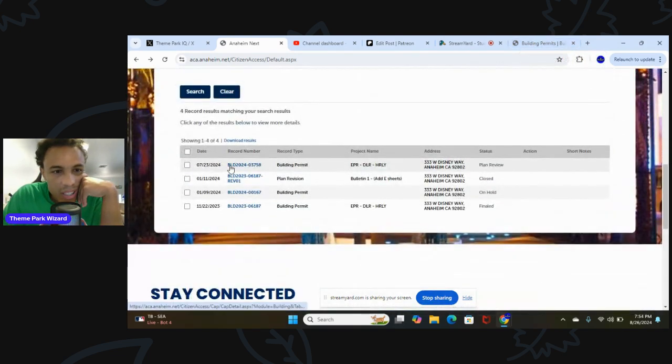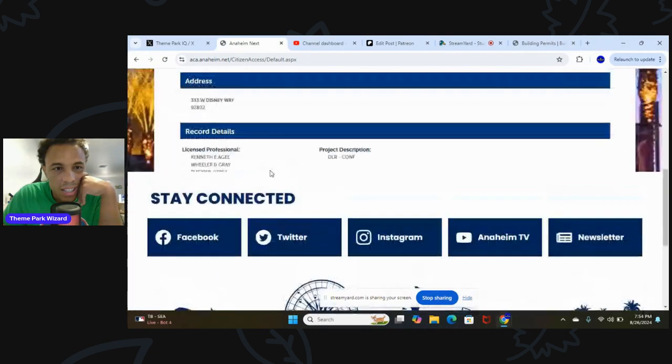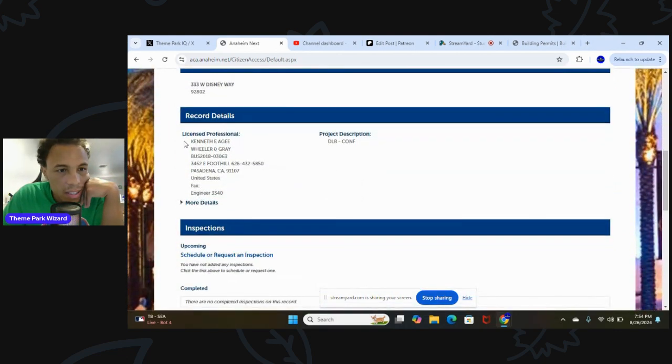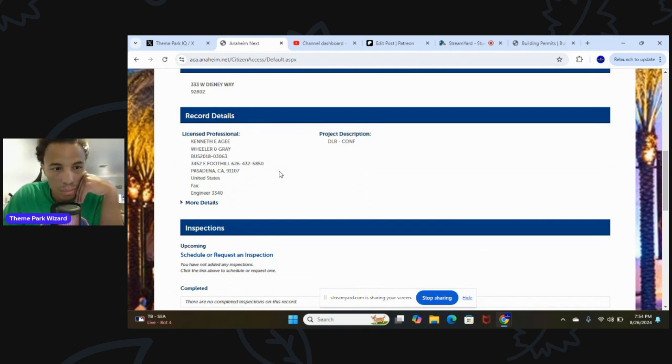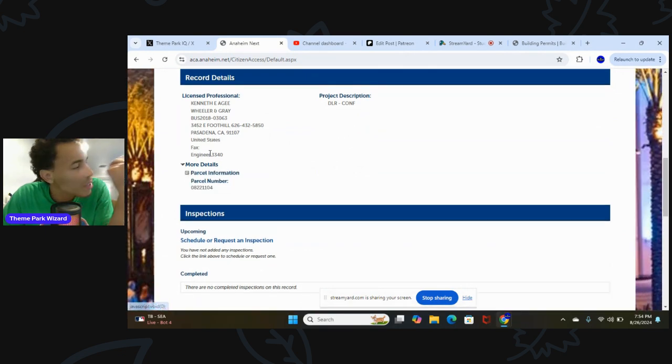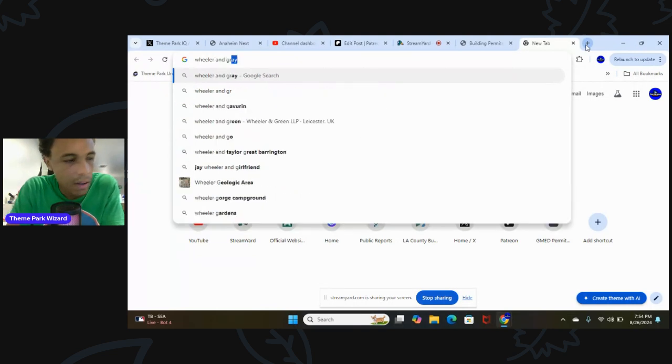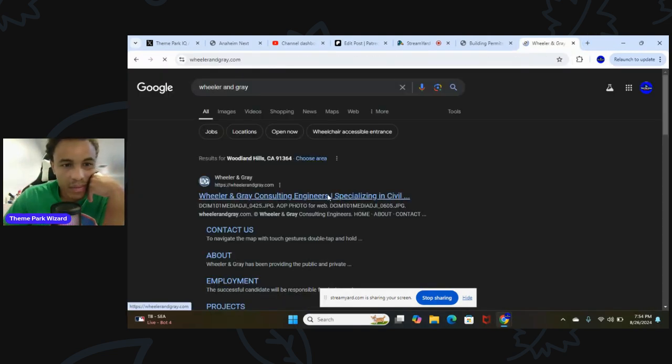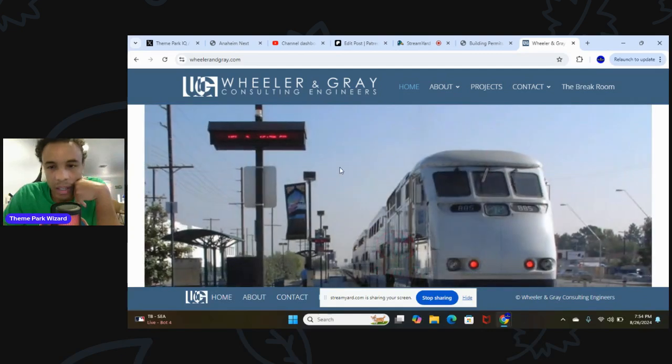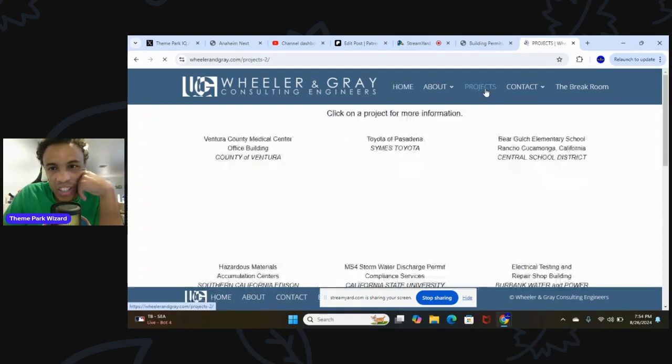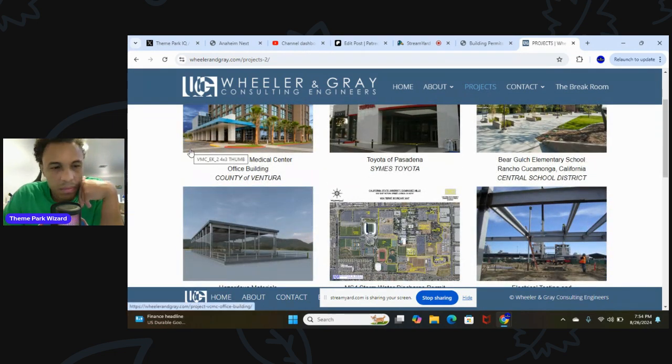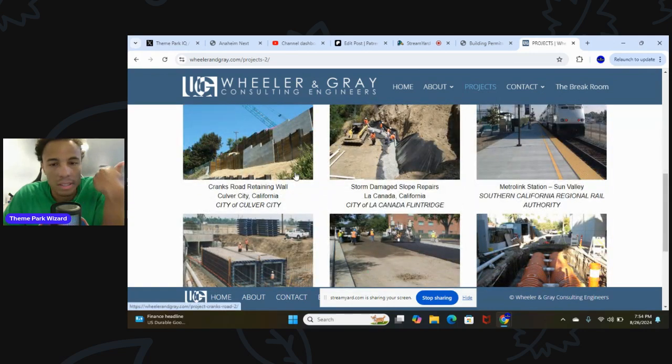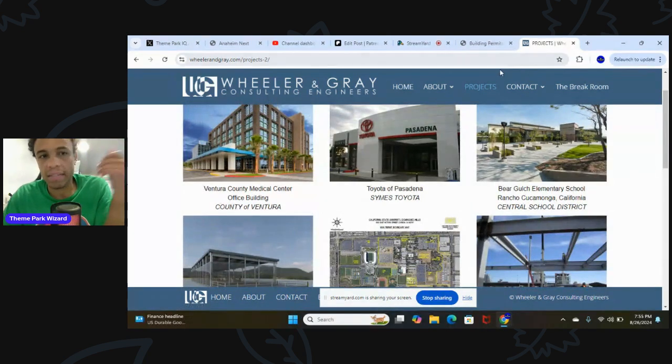Okay, so this one from 723, you can see it, it's confidential. Still confidential, but look at this. Wheeler and Gray is a licensed professional attached to this permit. It's interesting because they're an engineer. Why would you need an engineer, a civil engineer? Wheeler and Gray is a civil engineering firm. Why would you need a consulting engineer for a Run Disney event? Look at their projects. All their projects specialize in building things. So I don't know why you'd need them for a Run Disney event.